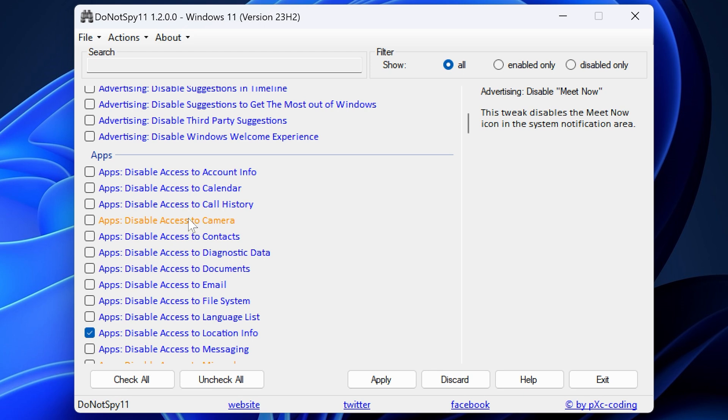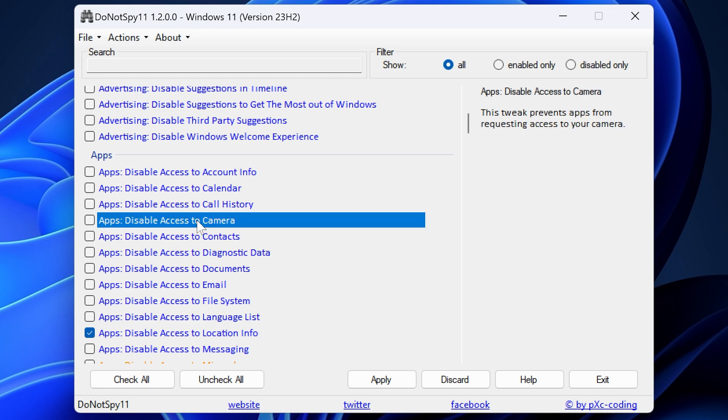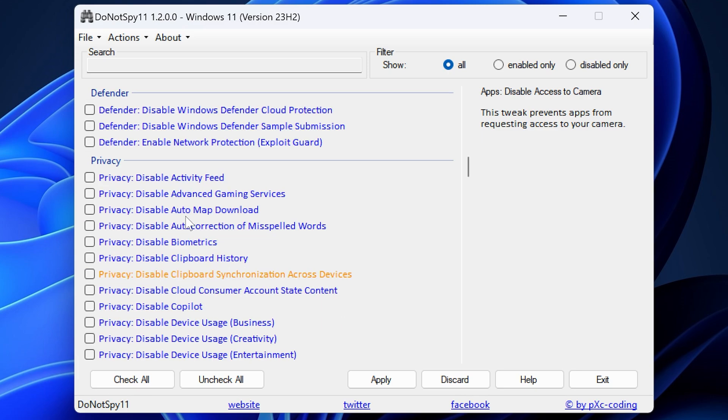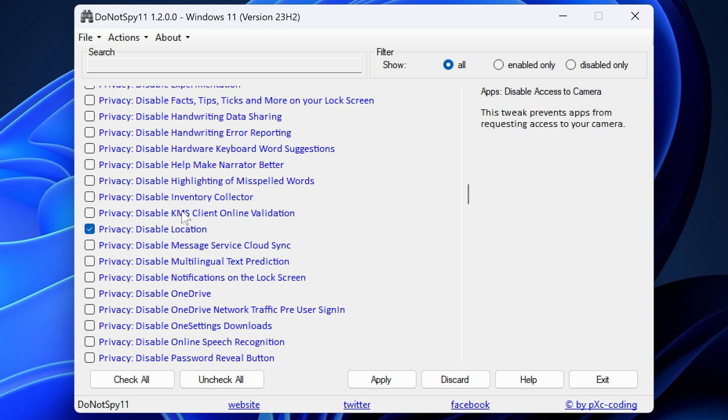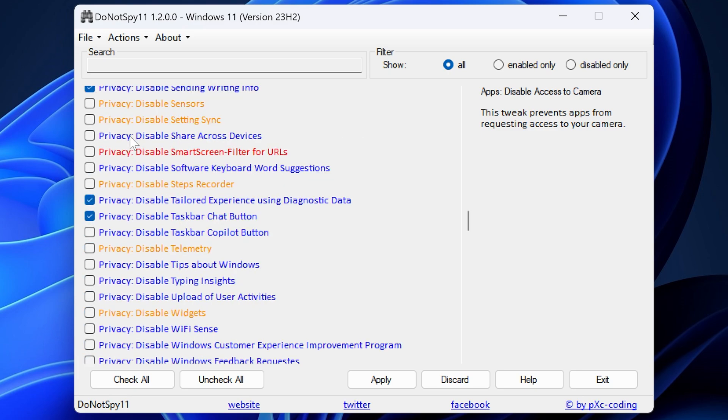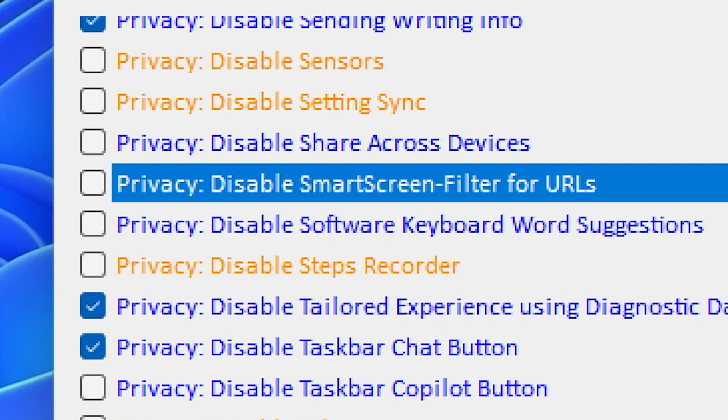Effectively, what you want to be looking at is if you look at anything in blue, those are suggested to actually go ahead and do. There are some which are in amber. Now these are ones which potentially you might want to do, but for some people, it's possibly left alone is the better option. Like this one, apps disable access to camera. Now for some of you, if you do like to use apps that take advantage of your camera, such as your webcam, maybe using OBS, things like that, then you probably want to leave that enabled.